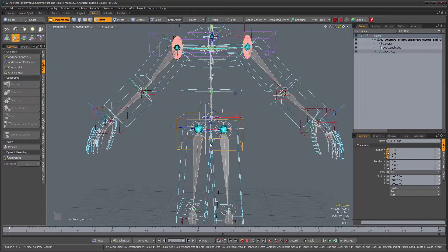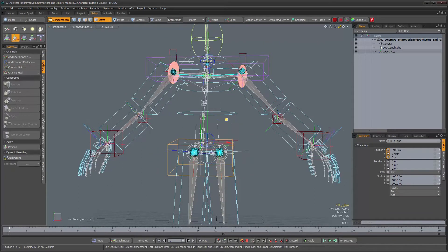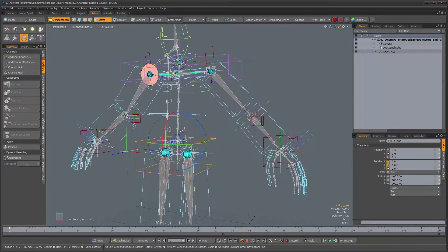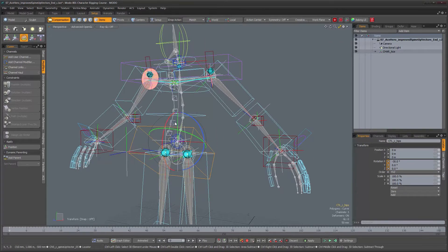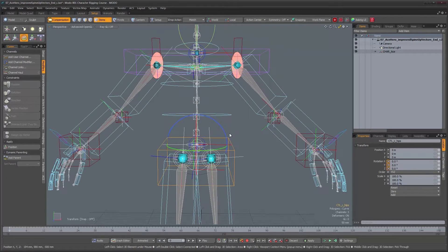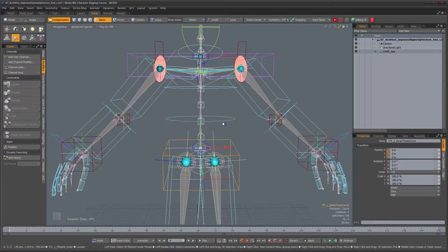The first thing I'm going to do is take this control and rename it, because right now it's called 'control hips' but it's not really moving the hips — it's just moving the lower torso area. This control is going to be mostly useful when we're rotating the torso. For moving it we're going to use something a little different. So I'm going to rename this to 'control lower torso curve'.